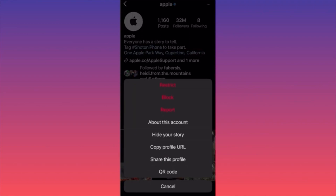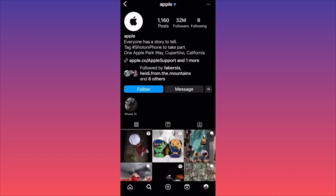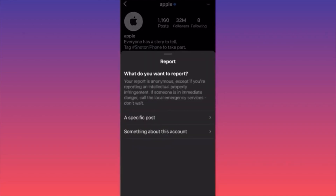Click Report. The report is anonymous — very important. No one will know that you reported them or their account. You'll be walked through a simple process asking what you want to report.